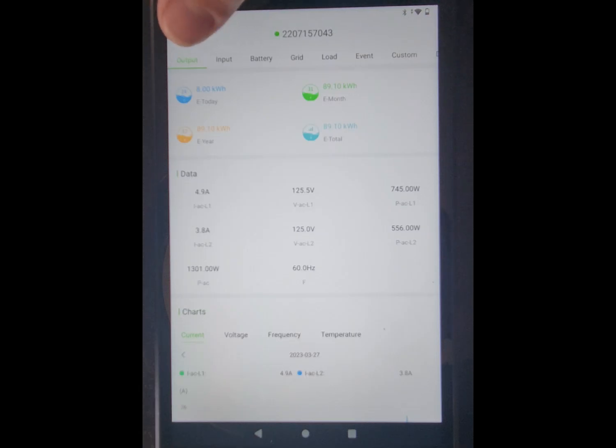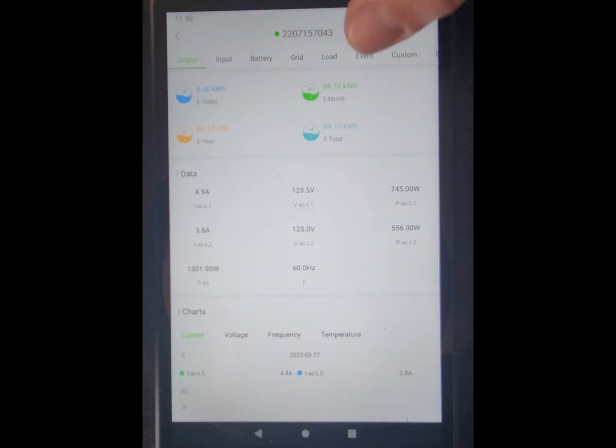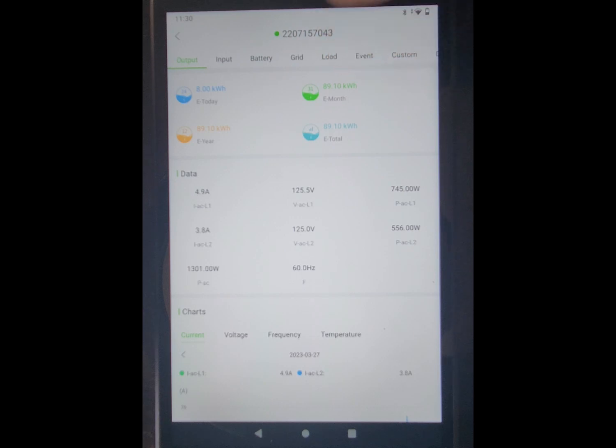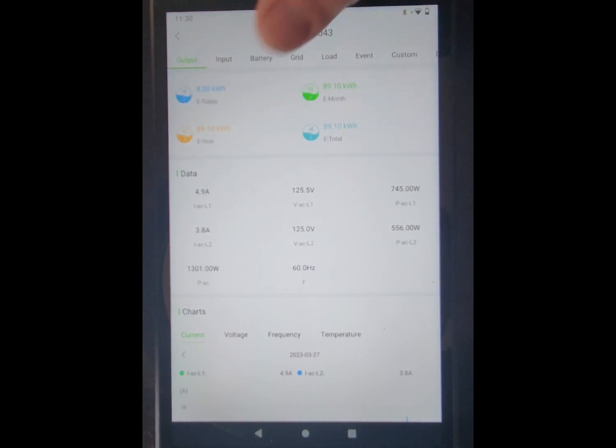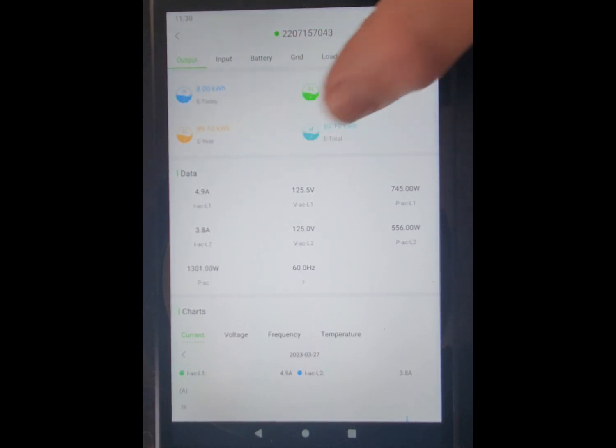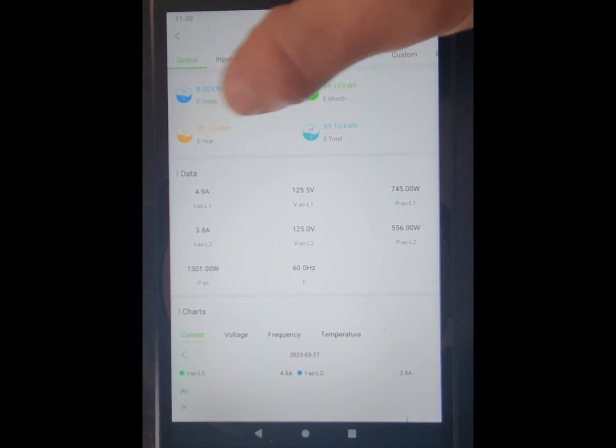And this output here is showing how much I've generated today, how much I've generated in the month, ever, and total. Of course, this is all going to be the same numbers until next month and next year.